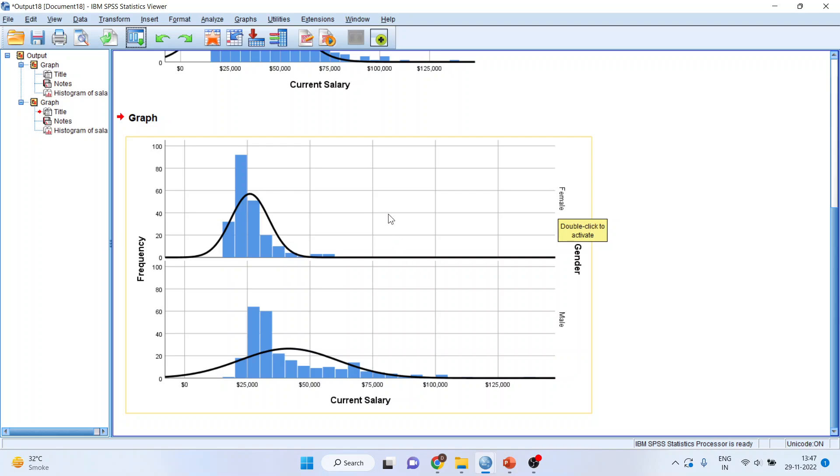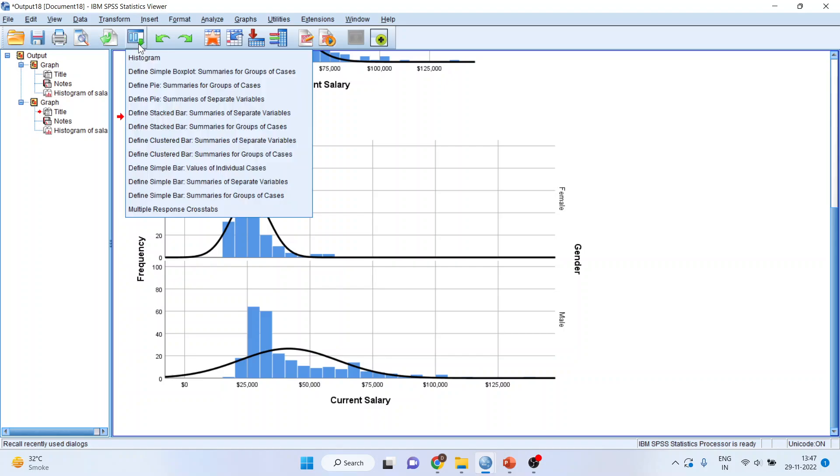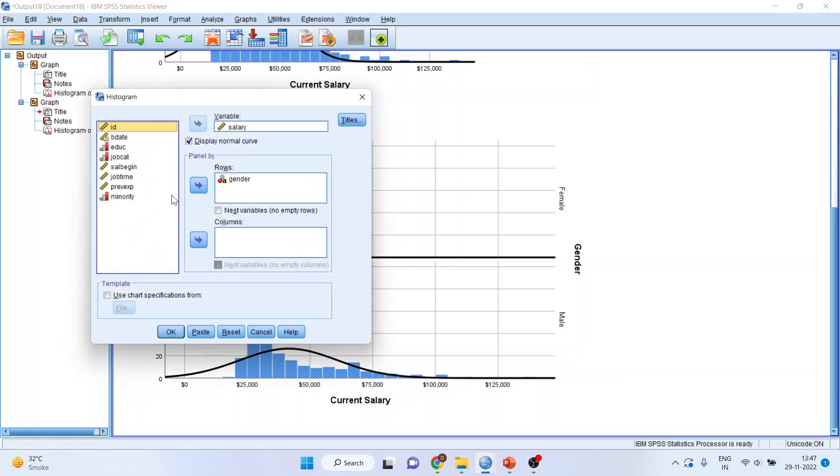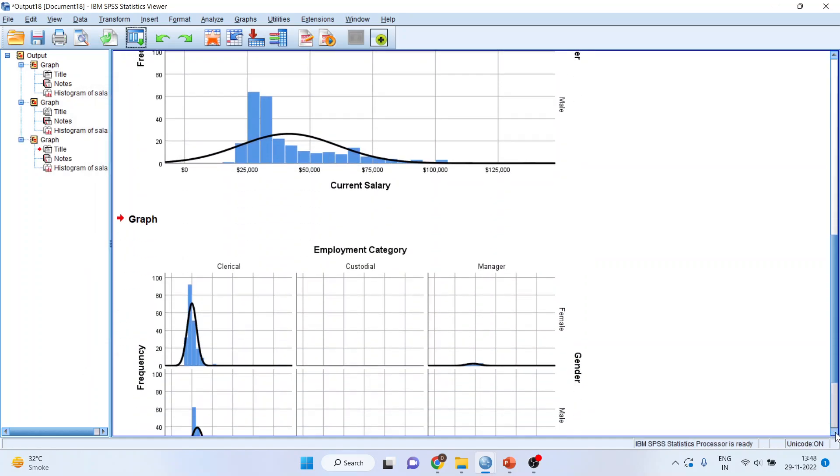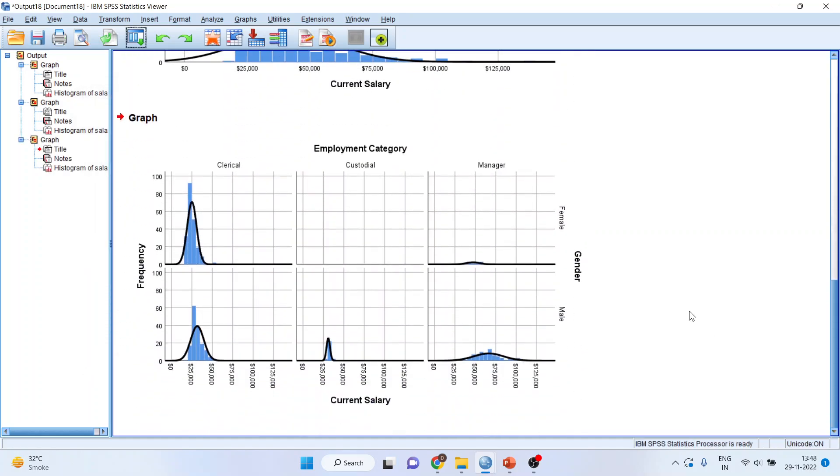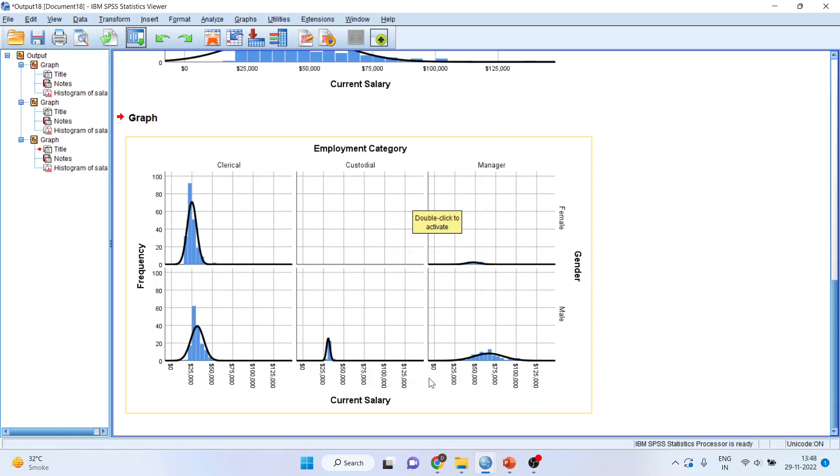Again, we'll click on histogram. Now, I'll transfer job category into column. Click OK. And now, I'll get the distribution according to the gender, job category for the current salary. And you can see the distribution of each and every combination.